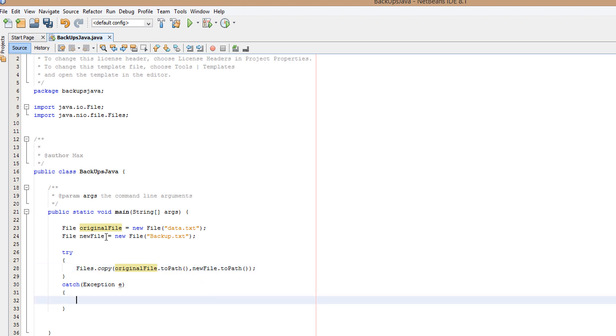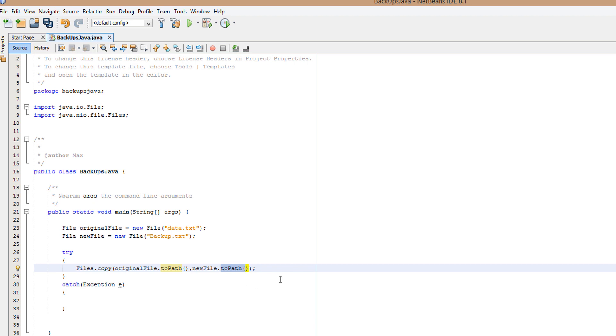So you would do newFile.toPath with the bracket things at the end, and that just copies the contents of one file to another file. And if that file doesn't exist, it will just create the file.